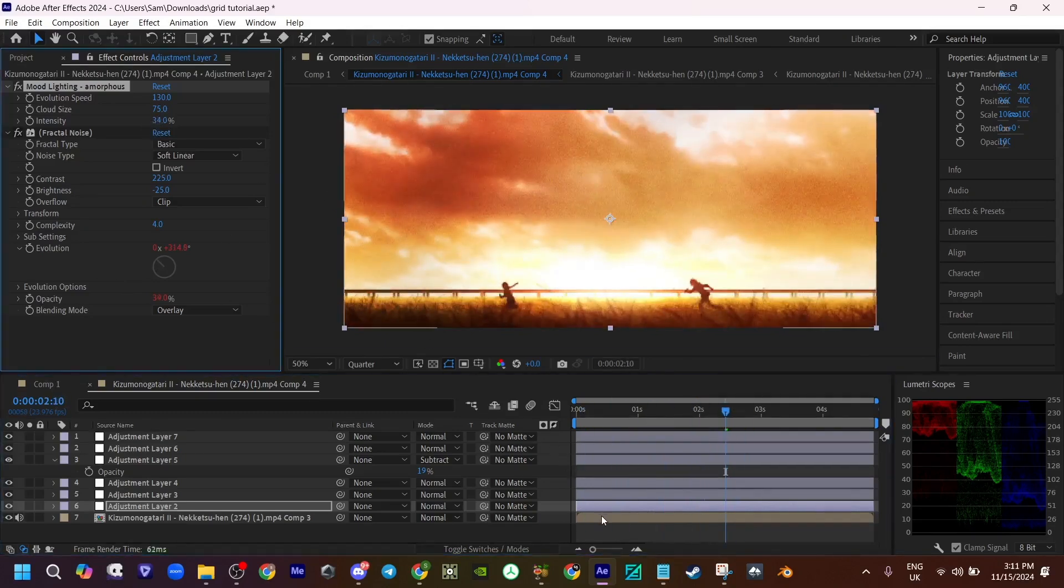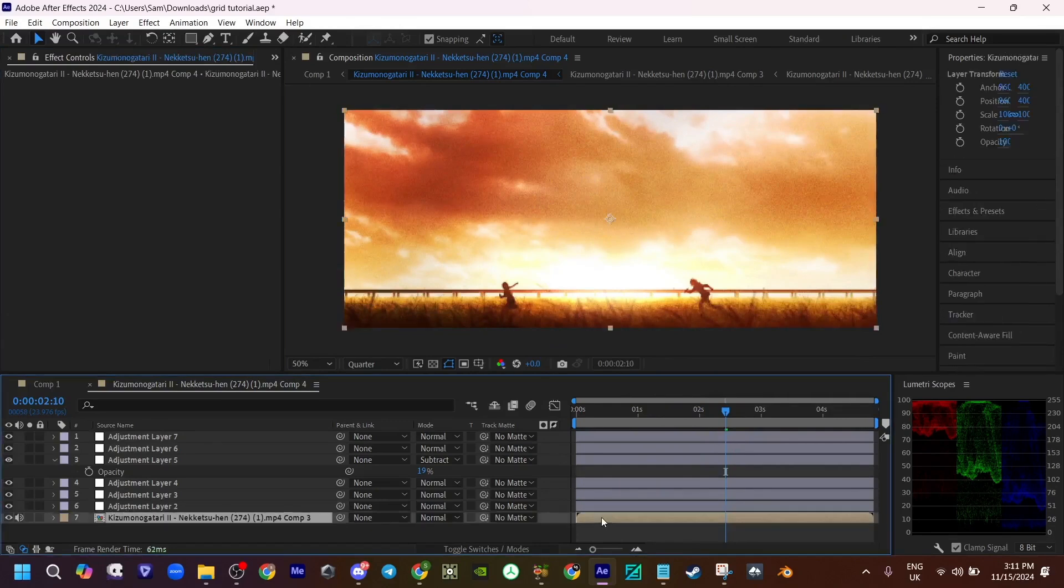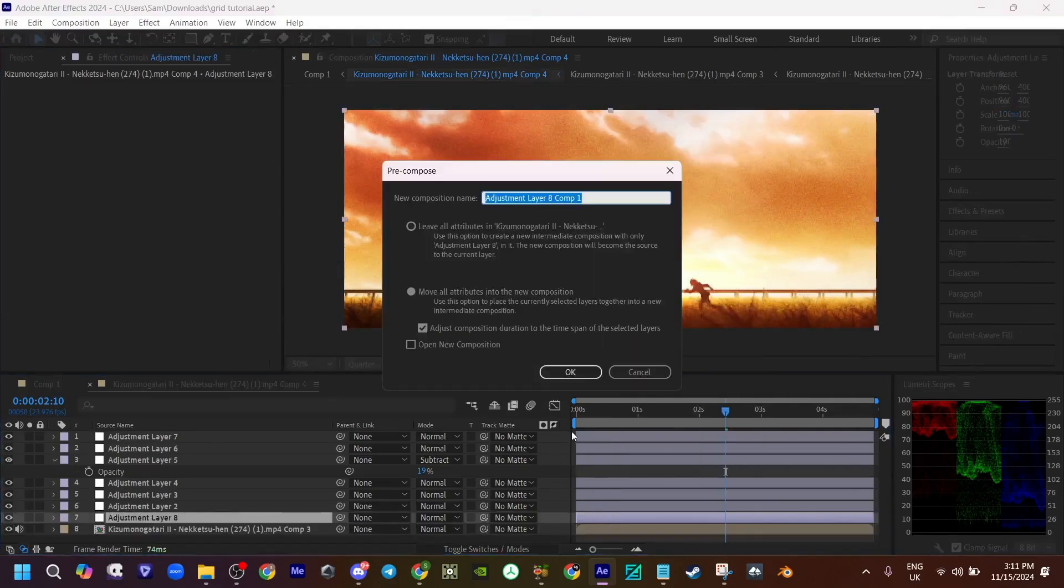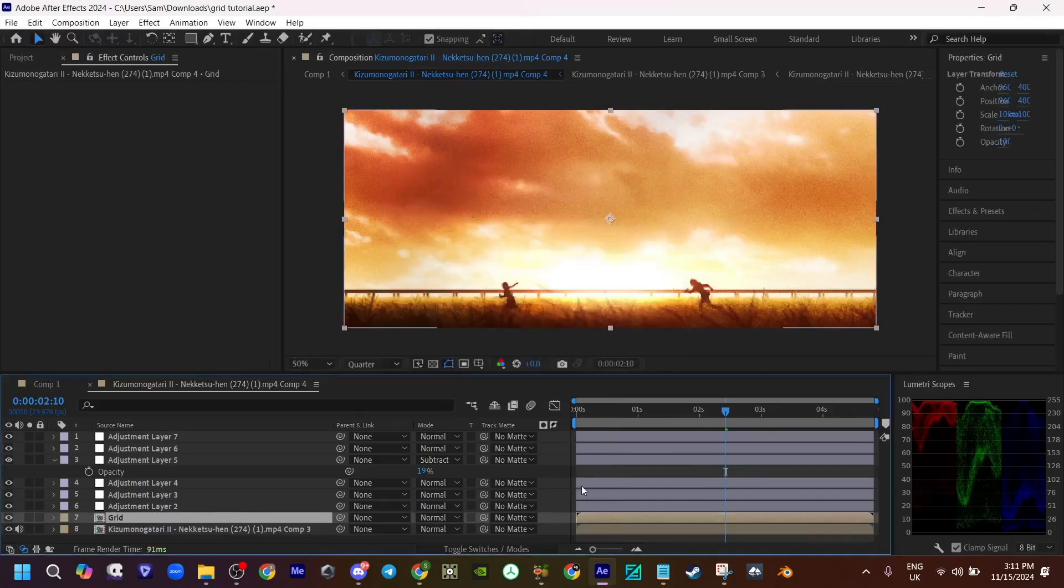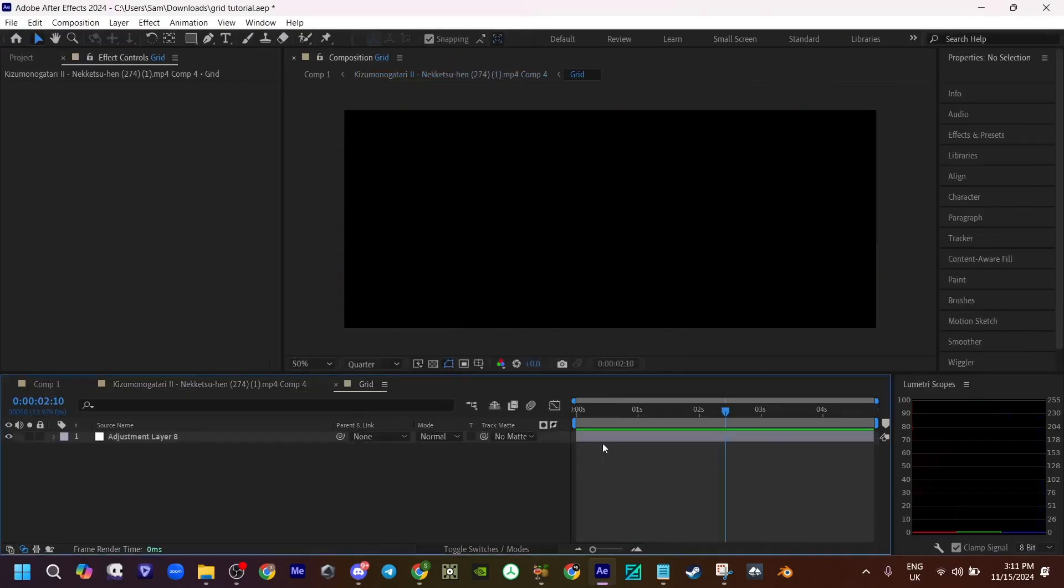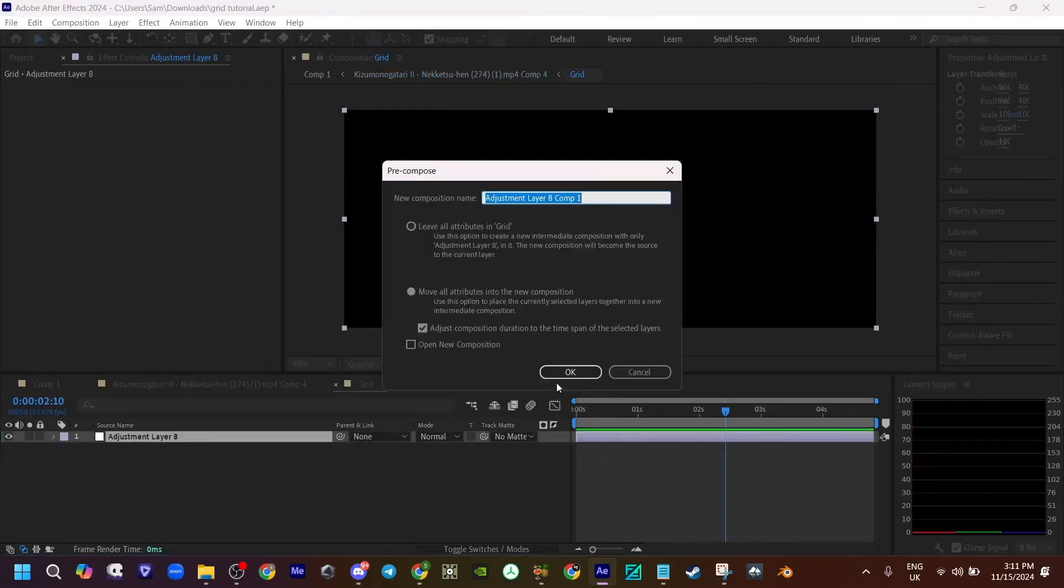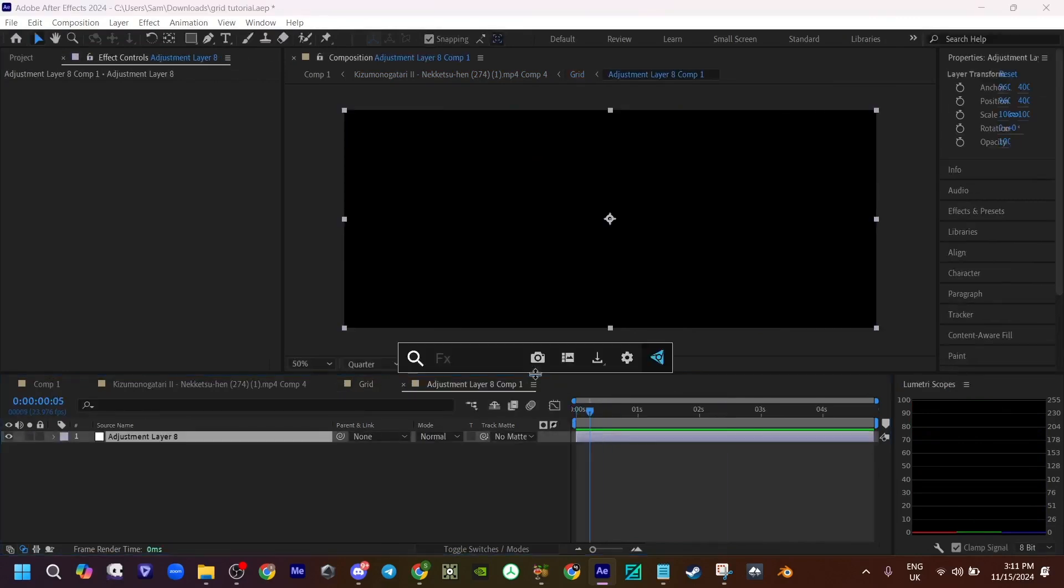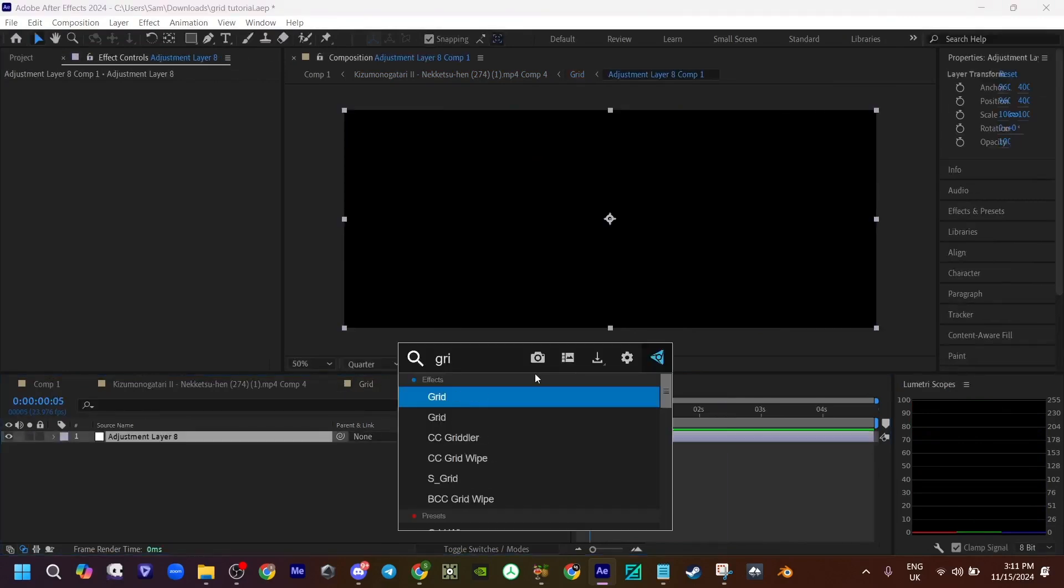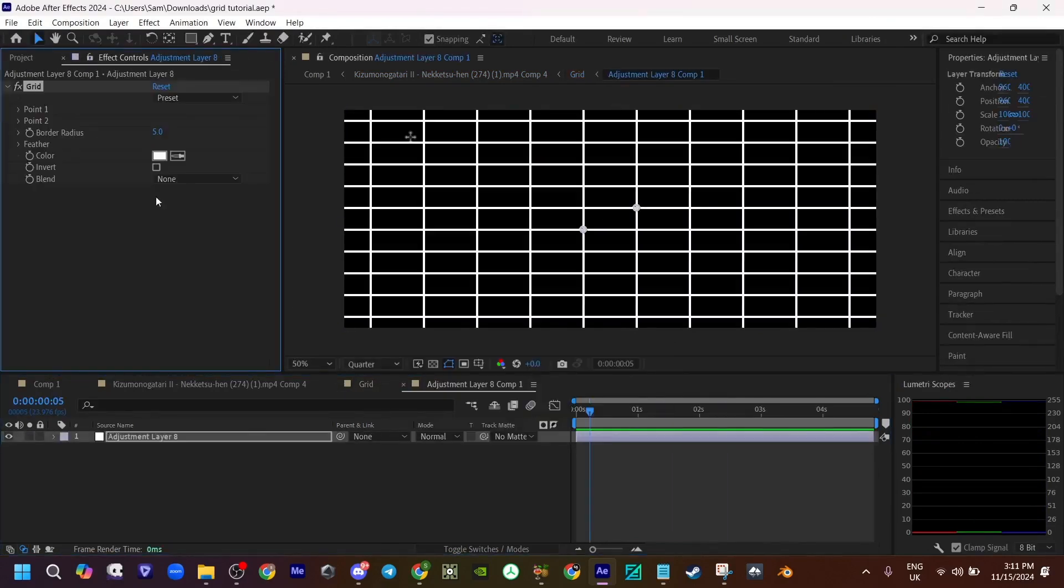Now make an adjustment layer and pre-comp this. Call this grid. Pre-comp this again. Now inside of this, add grid.